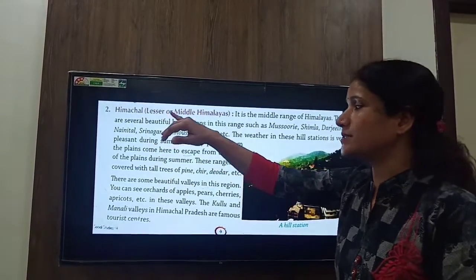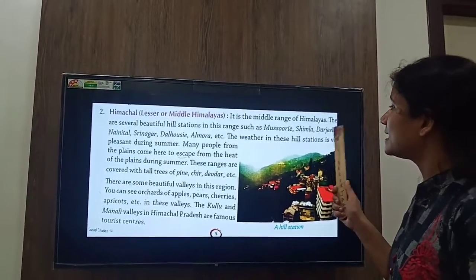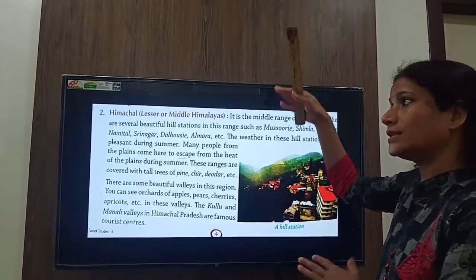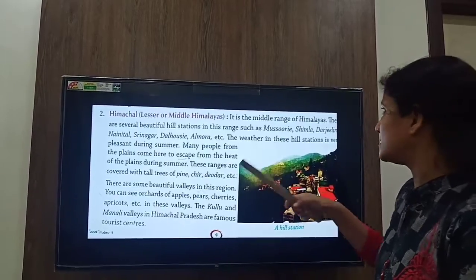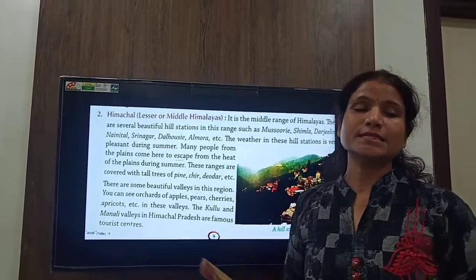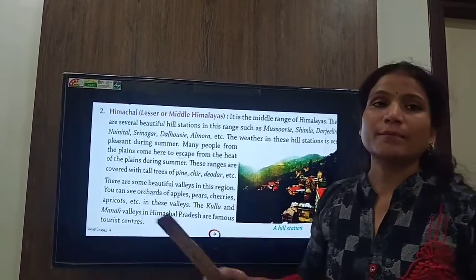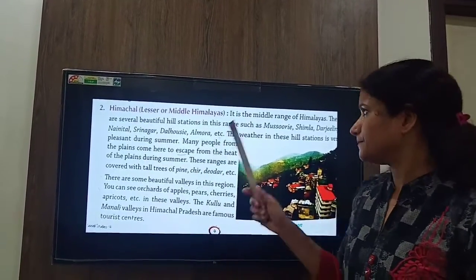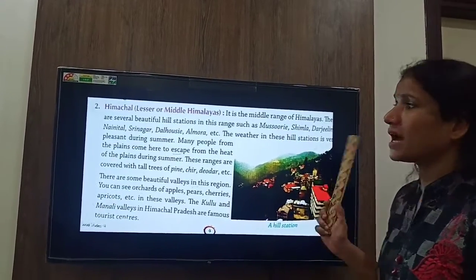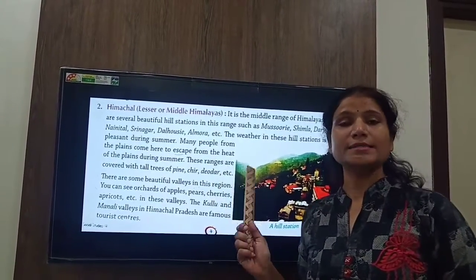Next is Himachal — the Lesser or Middle Himalayas. It is the middle range of the Himalayas. There are several beautiful hill stations here, such as Mussoorie, Shimla, Darjeeling, Nainital, Srinagar, Dalhousie, Almora, and others.